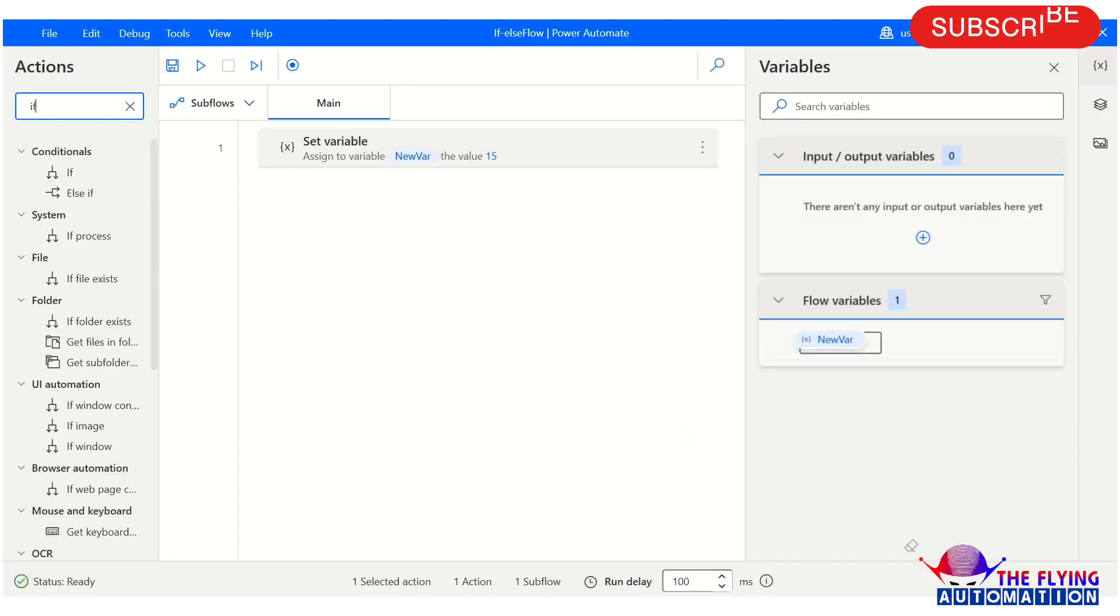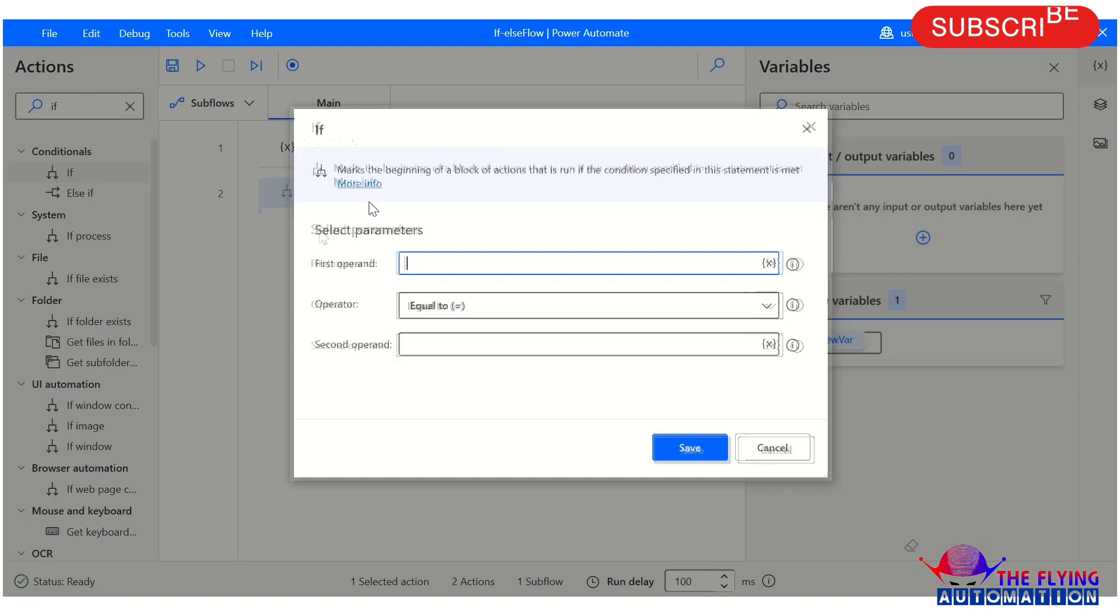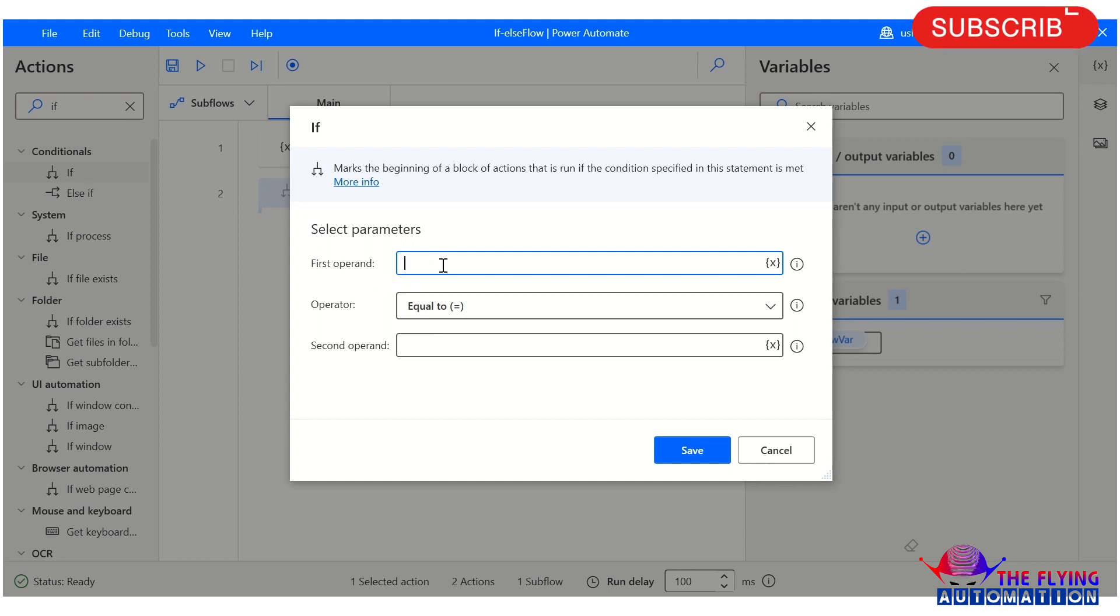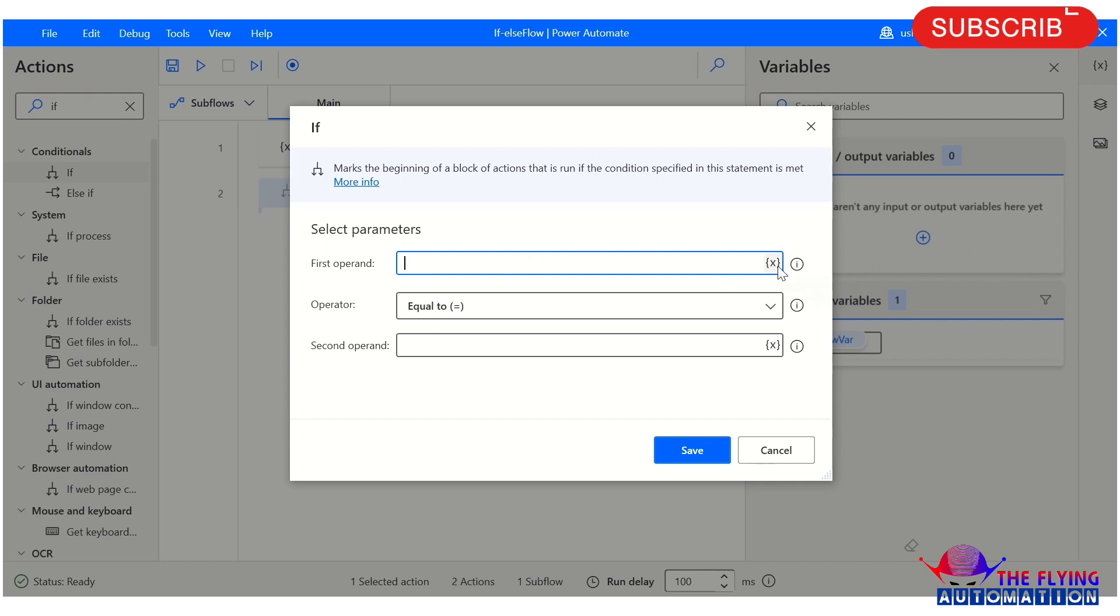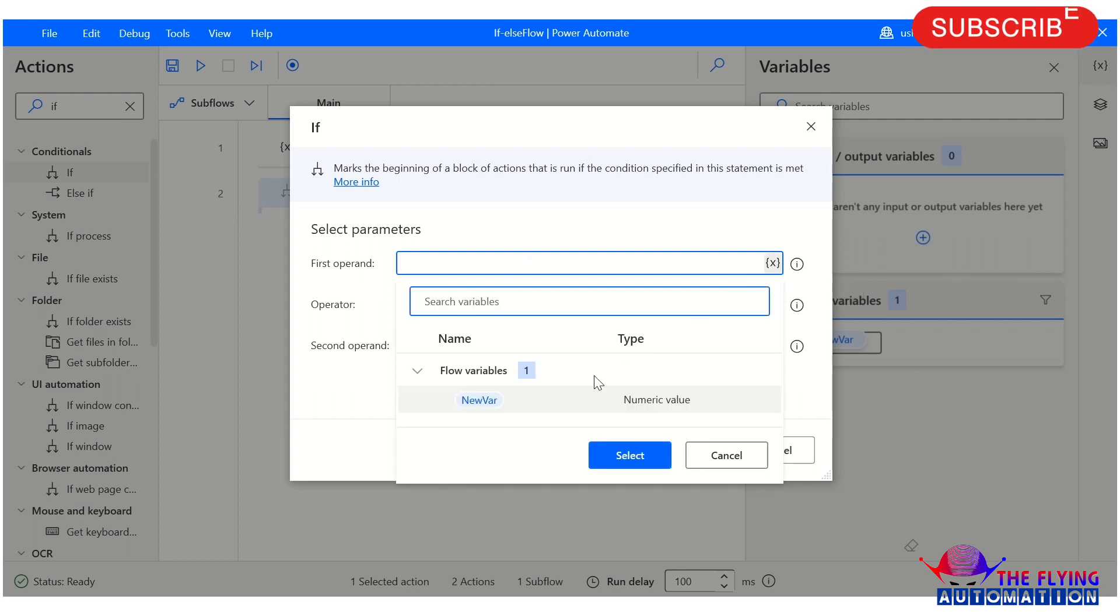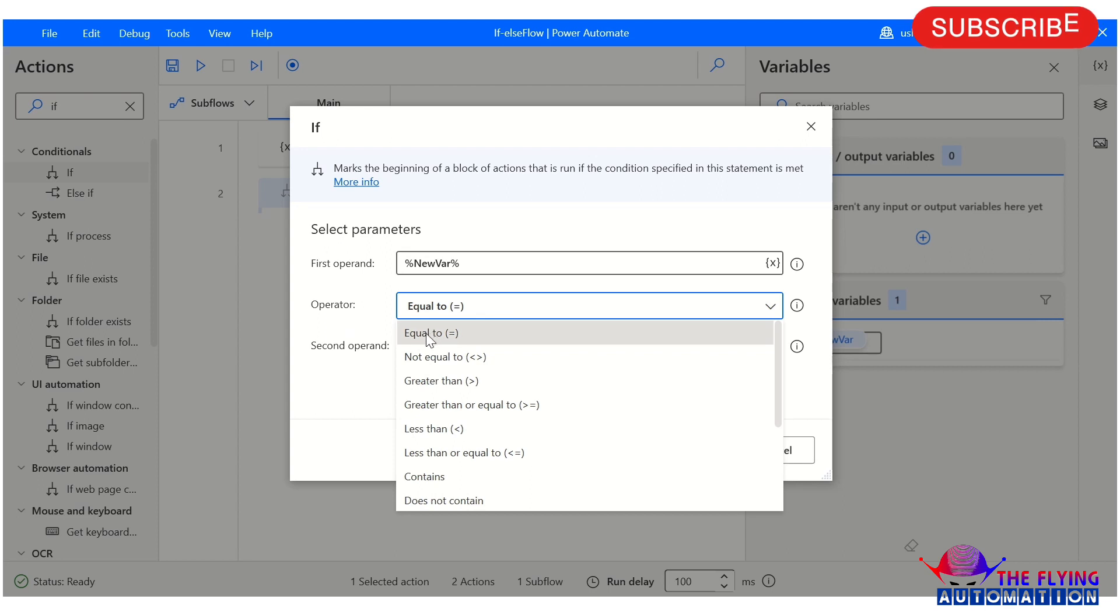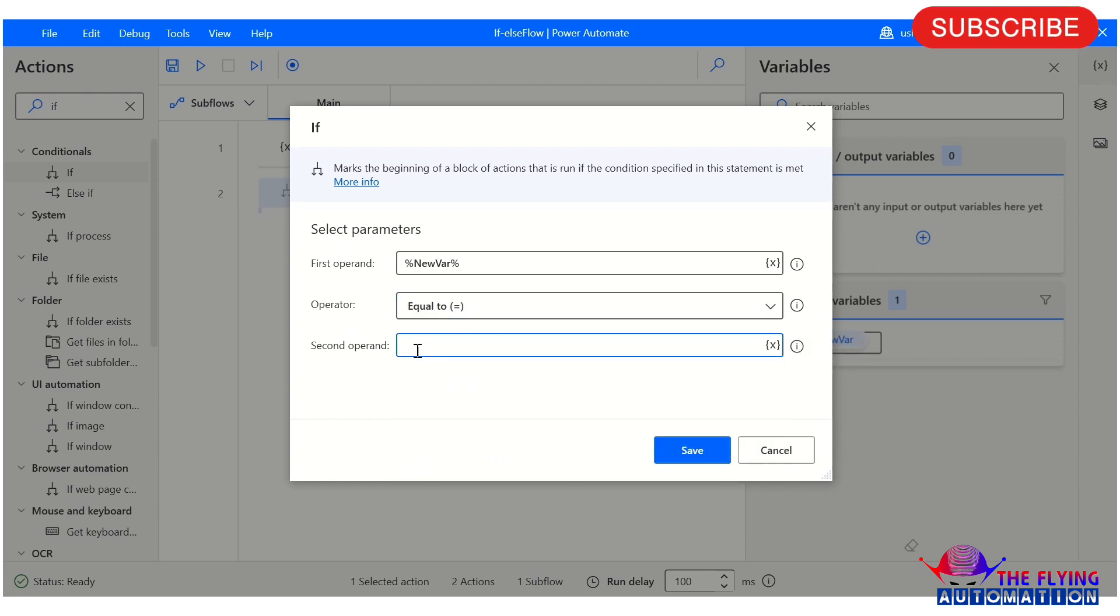After this, I'm adding an if condition. What are the parameters of the if action? Here are the parameters. For the first operand, you mention your created variable. I've created a variable 'newVar' which I'll select here. In the operator field, you can check the condition as per your requirement. I'm selecting 'equals to'. For the second operand, I'm mentioning 50 so we can check if the condition matches.